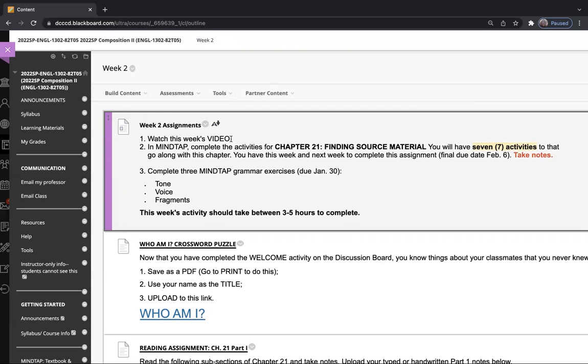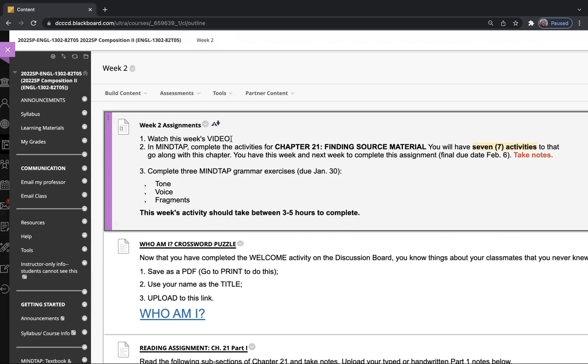You'll have this week and next week to complete this assignment, so the second half of Chapter 21 is due February 6th. If you want to go ahead and finish all of it, please be my guest, but I also need for you to take notes as you're doing this, which will help you in your video quizzes.